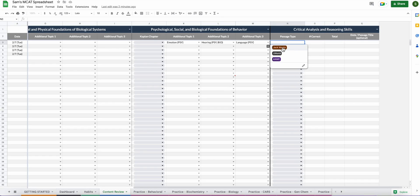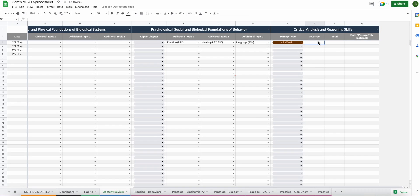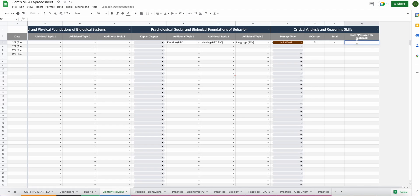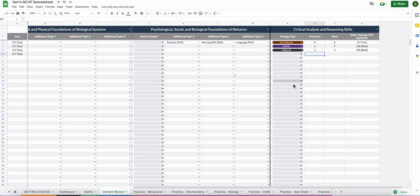But for right now, this is kind of what I use, so this is what we have. But in order to track this, what you're going to do is, let's say you do a Jack Weston passage, you just go ahead and hit Jack Weston, and then you're going to do the amount of questions you got correct out of the total amount of questions for the passage. So five correct out of six, let's say. And then this tab is completely optional. Your cars information will interface on the dashboard without filling this date out. But if you want to put the date or the passage title or anything for your own liking, you can go ahead and put it here.